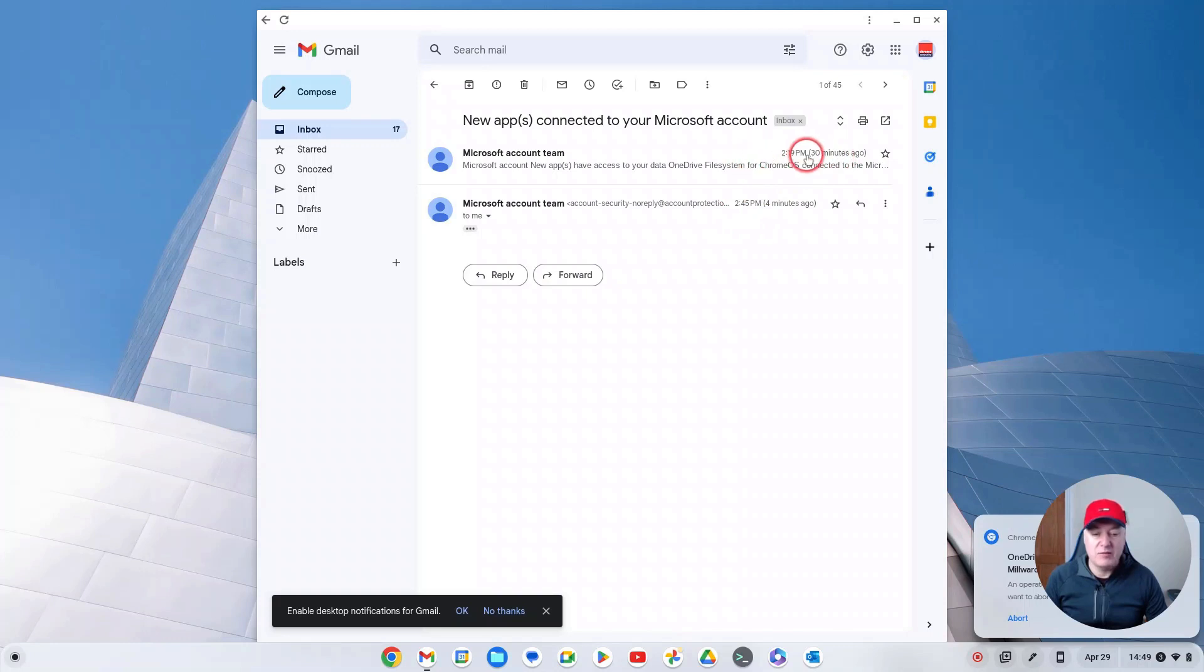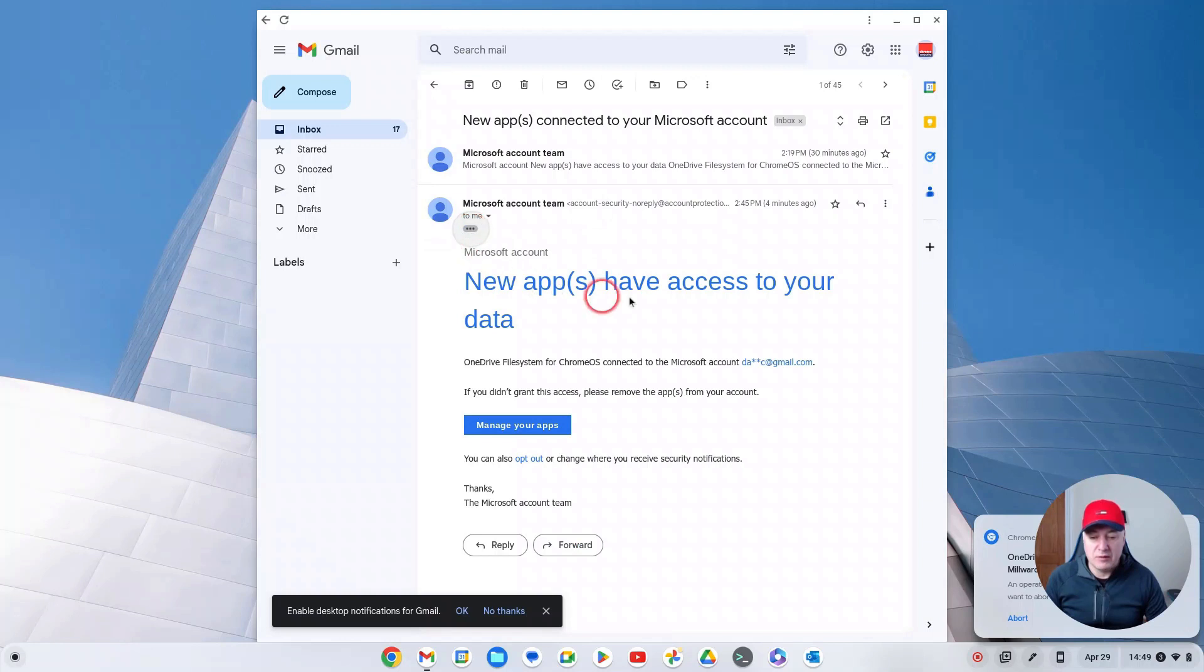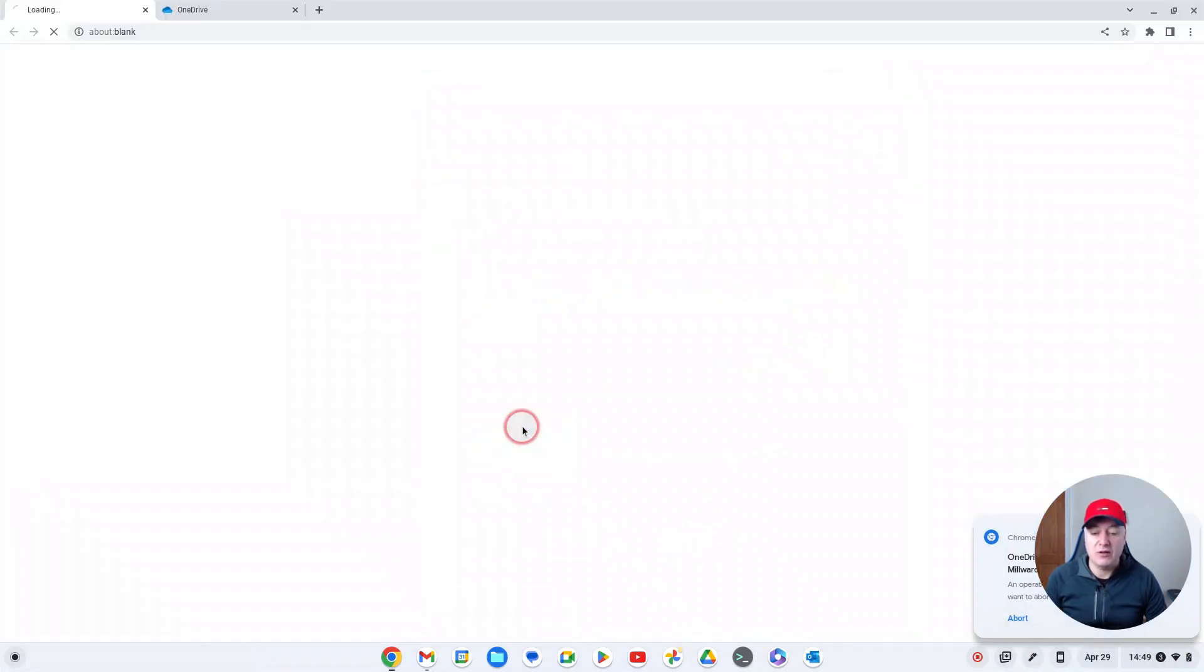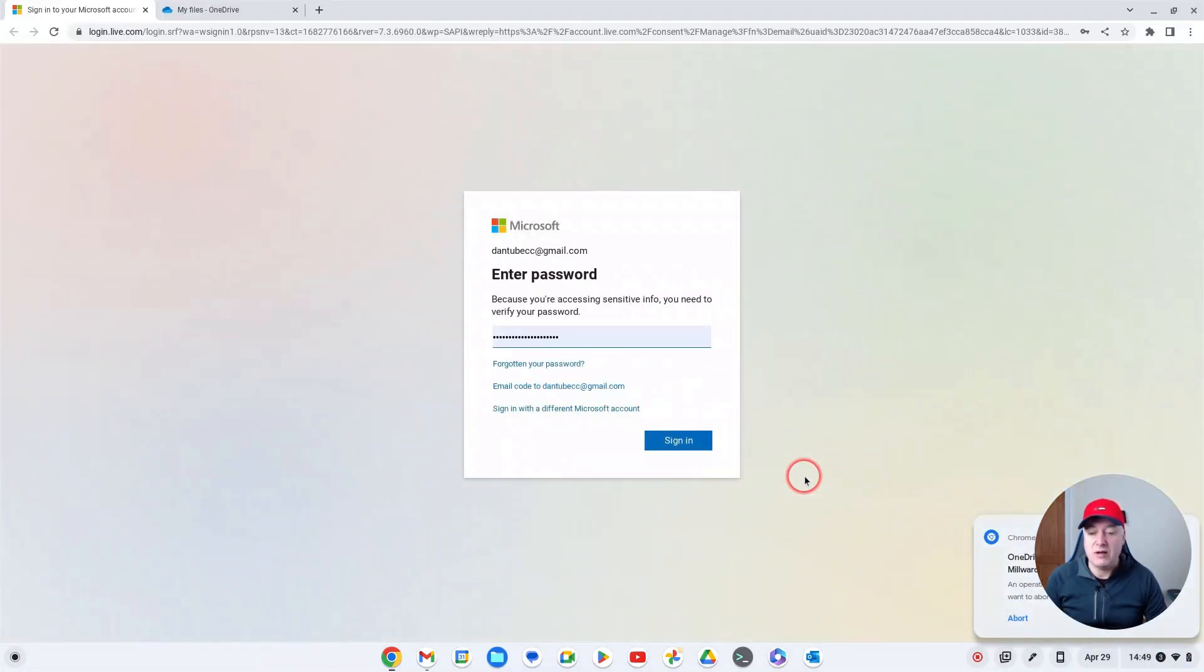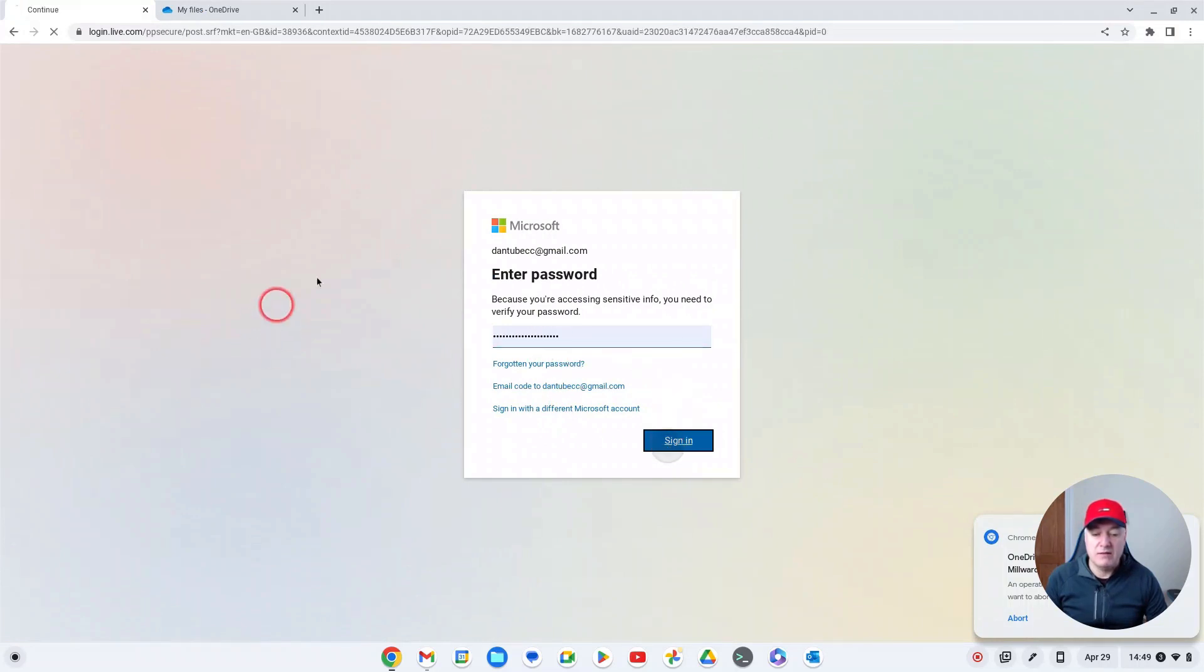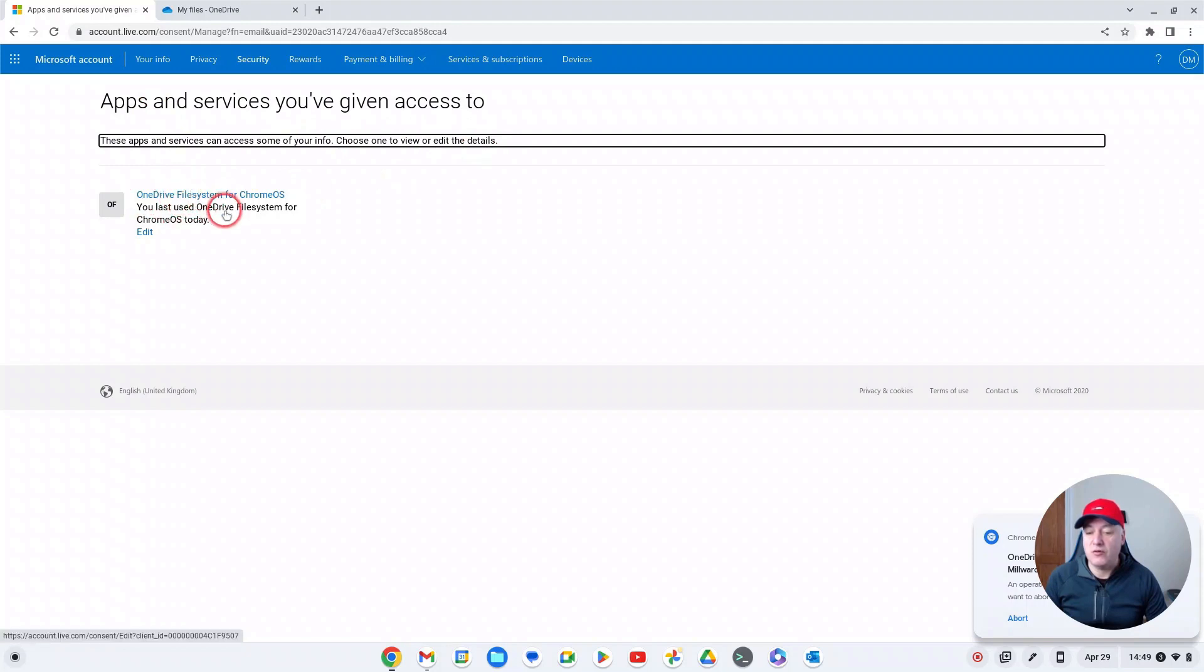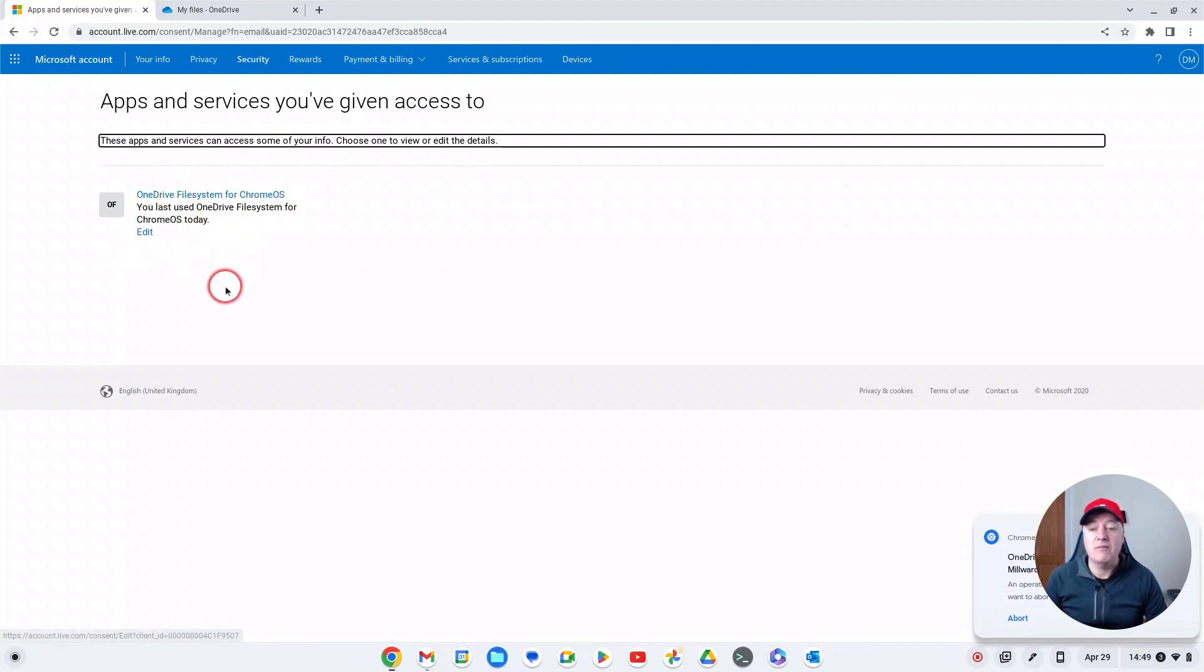That was 30 minutes ago when I was messing around a bit earlier, but this is the one that they've just sent me here. So if you open that up here, it's got OneDrive has had a new app created and you can manage your apps in your Microsoft account. So if you click on there to manage your apps, sign in - you'll have to put your password in. And you can see it's got the permissions you've given OneDrive File System for Chrome OS, so you could delete it from there as well, so you're in total control.